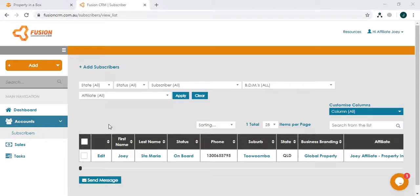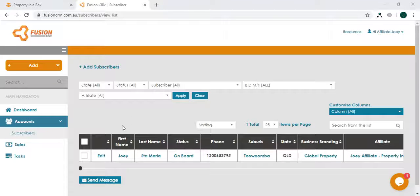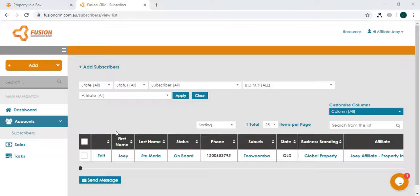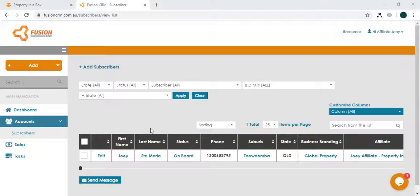In this section you'll also find a list of your subscriber accounts. Could be an onboard subscriber or a prospect subscriber.